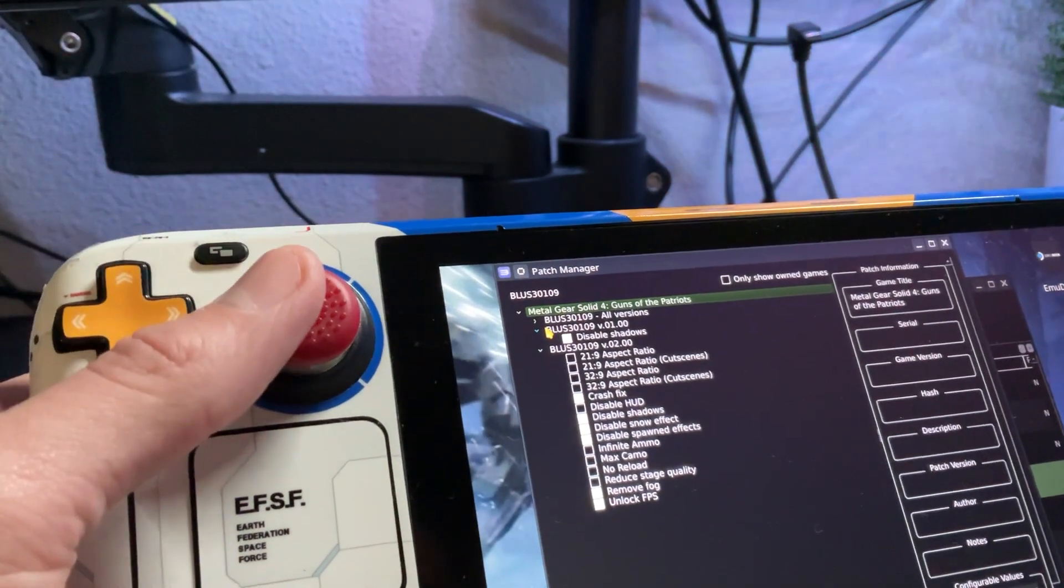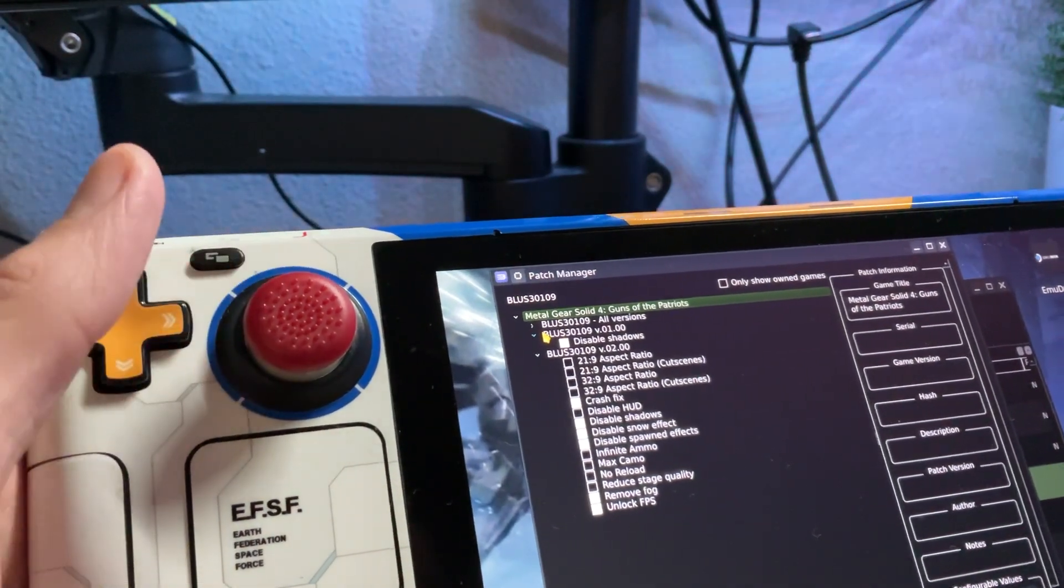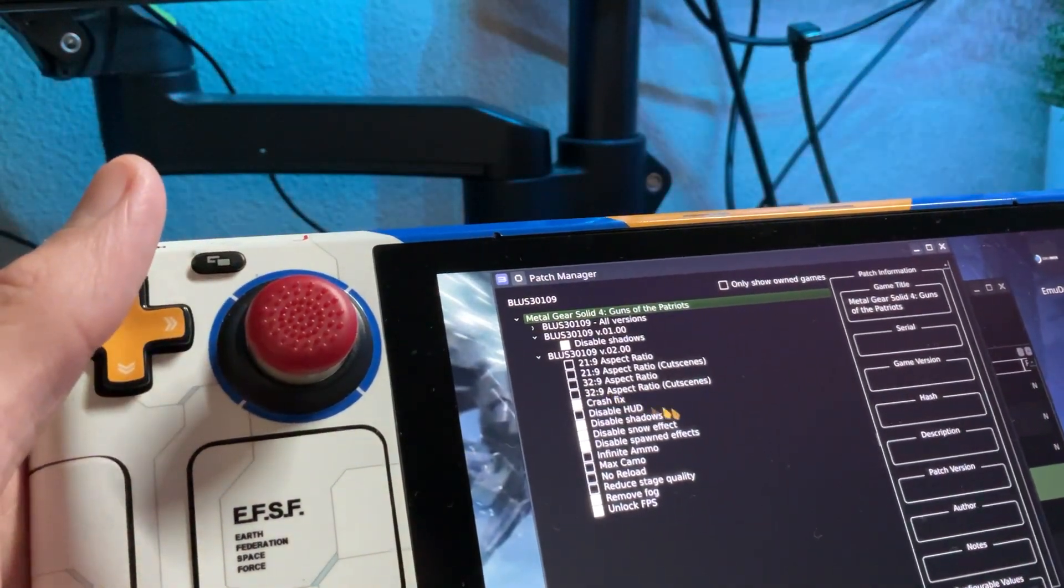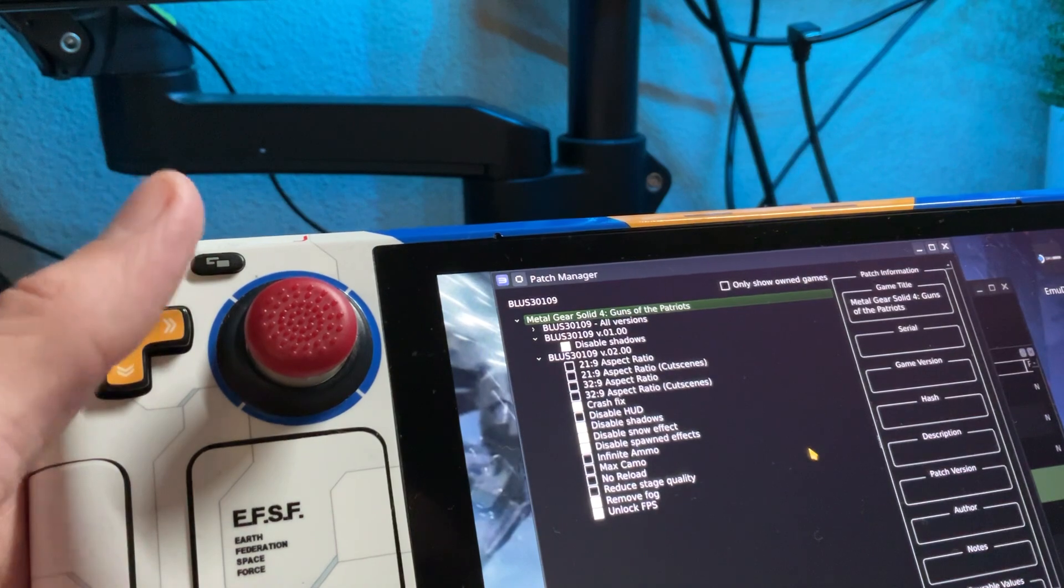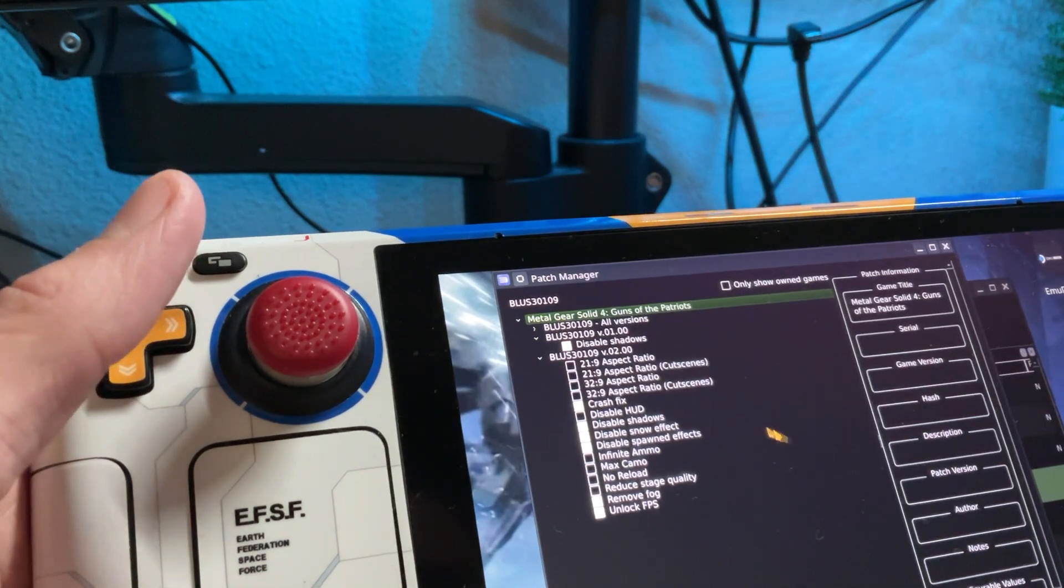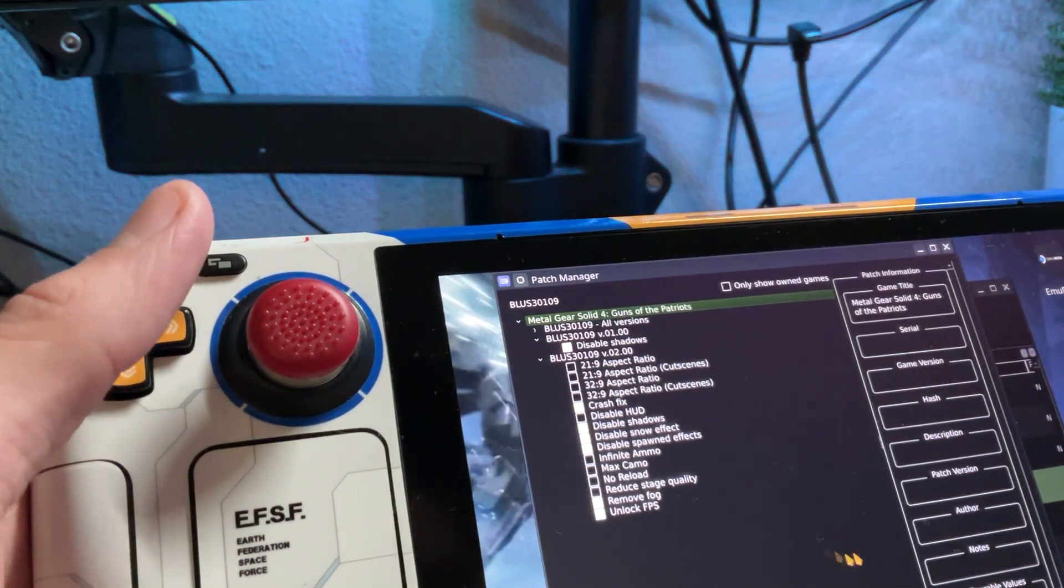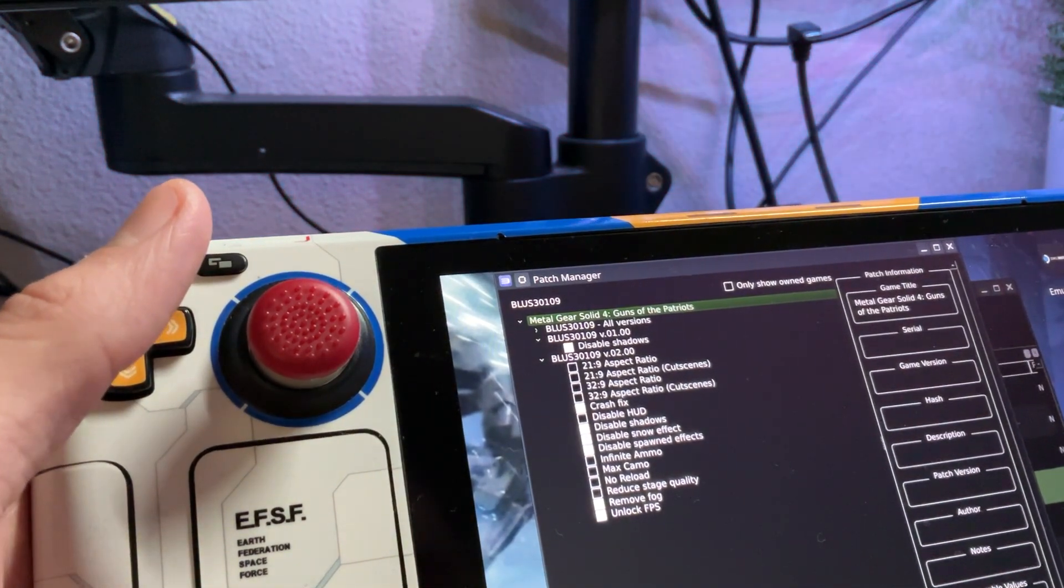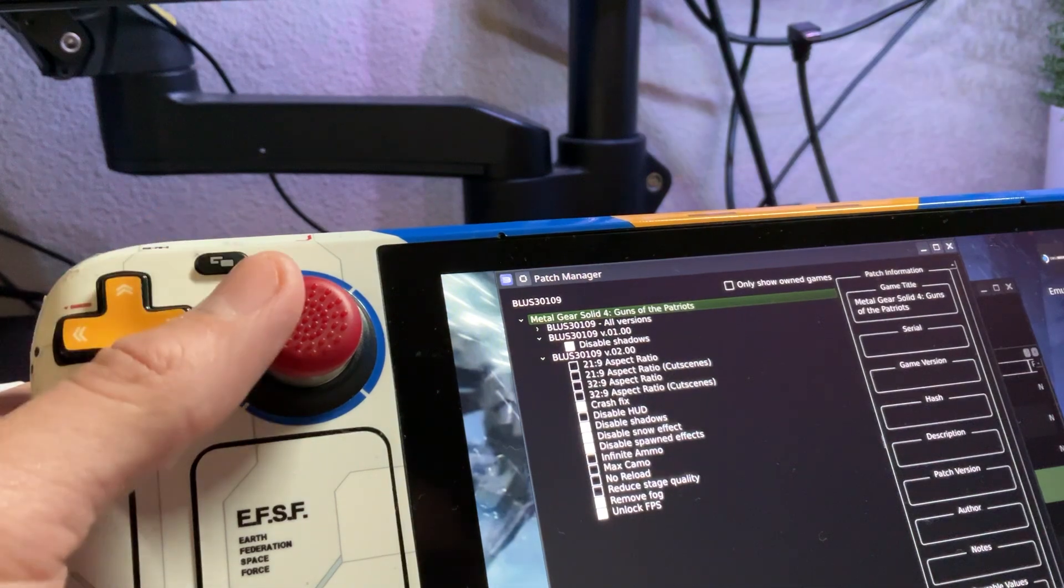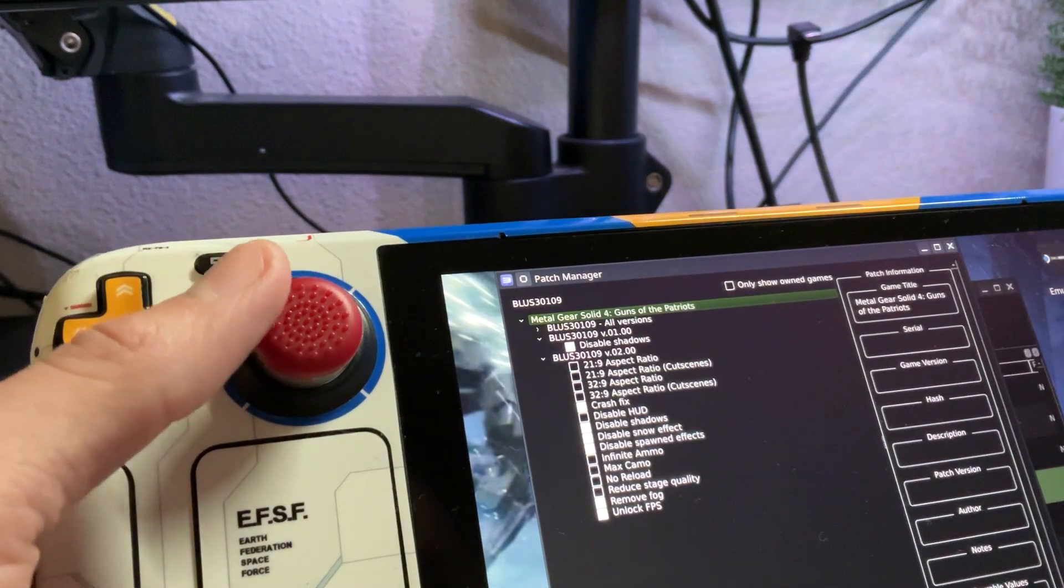Once you do have all that set up, I will drop a bunch of links for you guys. You will go ahead, activate these patches, apply, save.